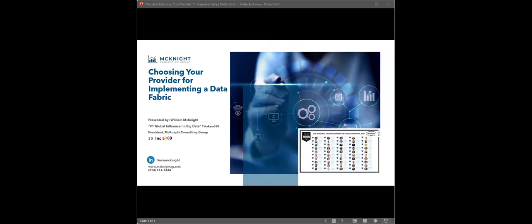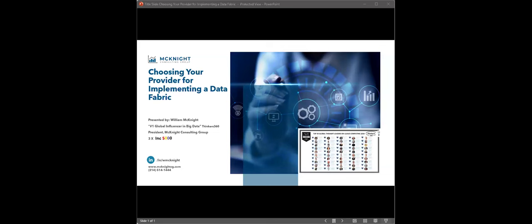Hello and welcome. My name is Mark Horseman, data evangelist with Dataversity. We would like to thank you for joining the latest installment of the monthly Dataversity webinar series, Advanced Analytics with William McKnight. Today, William will be discussing choosing your provider for implementing a data fabric.